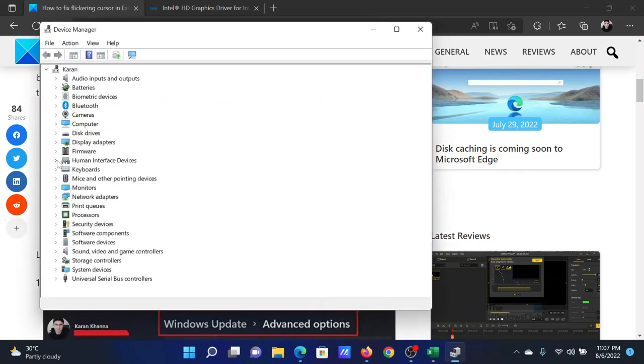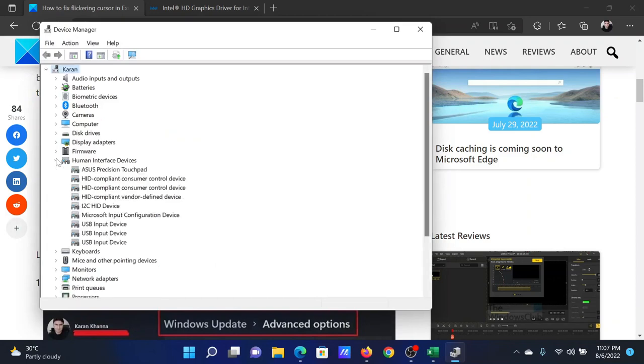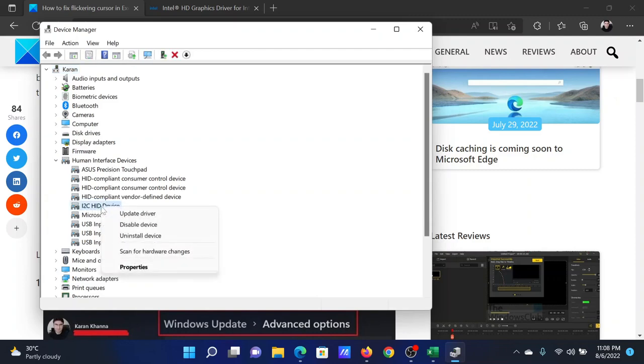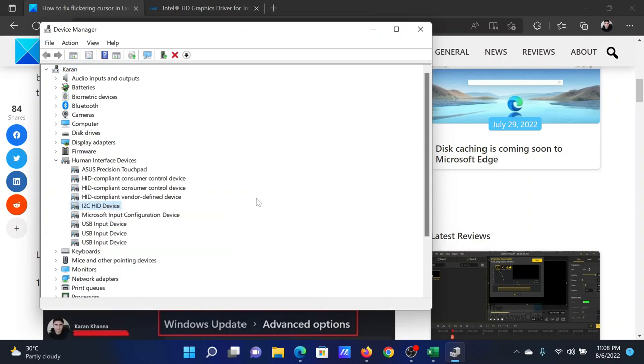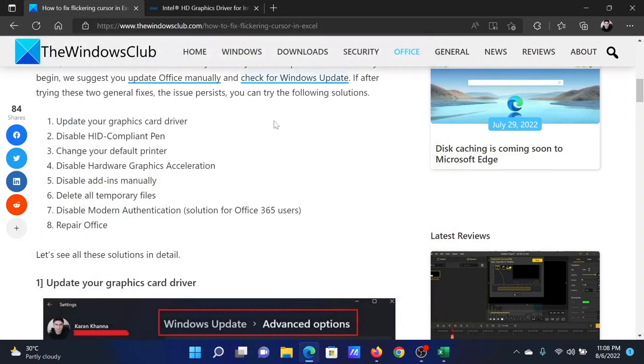Expand the list for Human Interface Devices. You'll find the HID pen here. Now I don't have the HID pen, so it's not showing, but let's say that I pick up any other driver, then select Disable Device. You have to do it for the HID pen, not a random software.